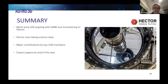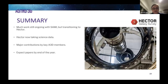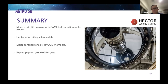Final summary: much work is still going on with SAMI, but we're now transitioning to Hector. Hector is now taking science data, there have been major contributions by key Astro 3D members, and we expect science papers coming out before the end of the year. Thanks very much.